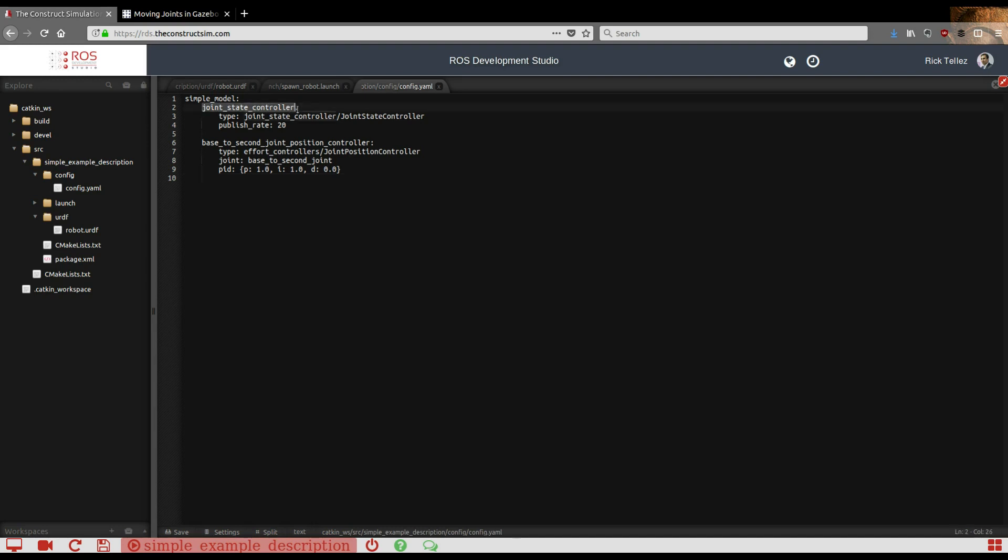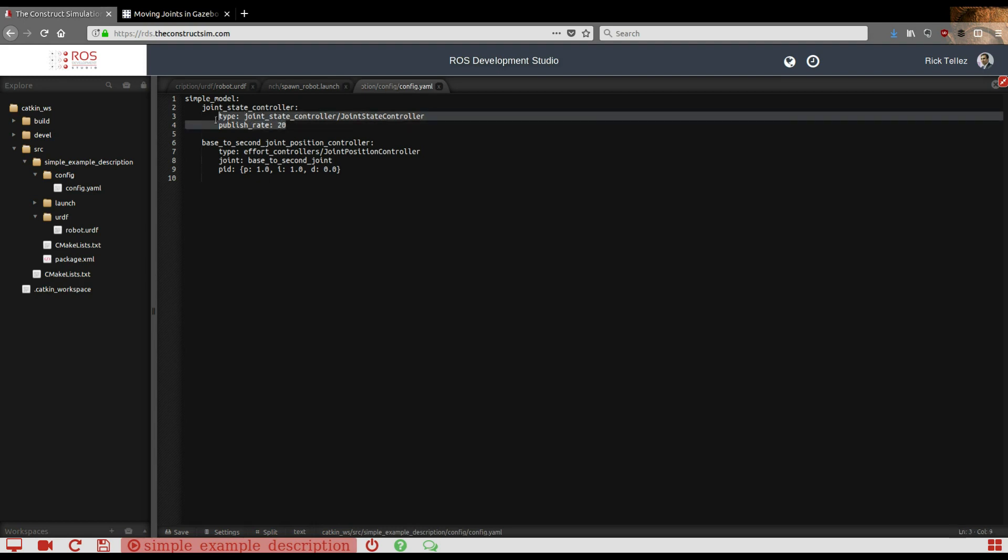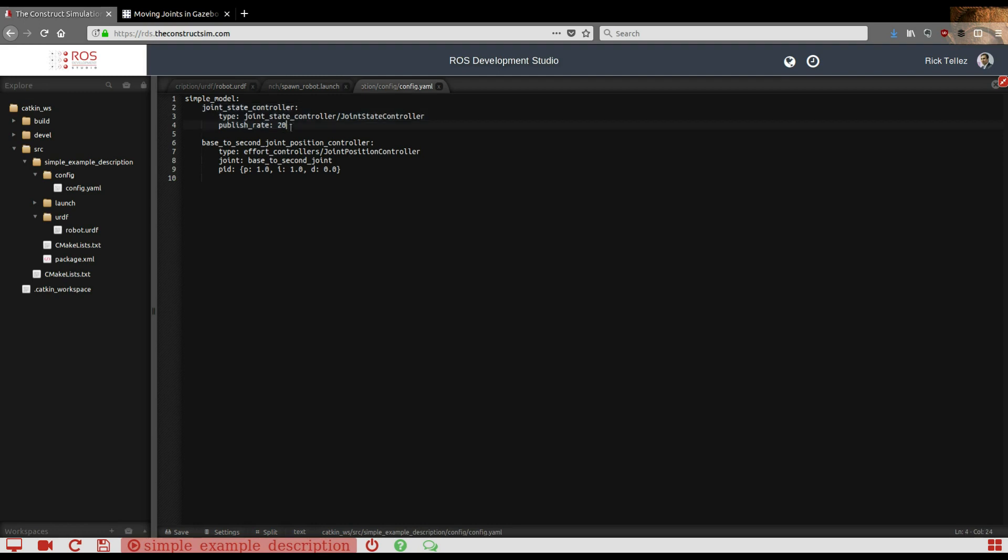In this case we're going to specify two types of controllers. The first one is the joint_state_controller. This is a controller that allows the system to publish the current state of the joints. This is very convenient because you need it to visualize that in RViz, or maybe you want to have the current status of the joint for your programs. This is the way you have to specify how to configure this joint_state_controller. Just use these as standard parameters and it will work.